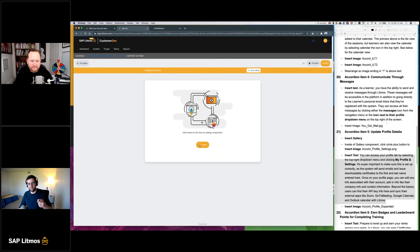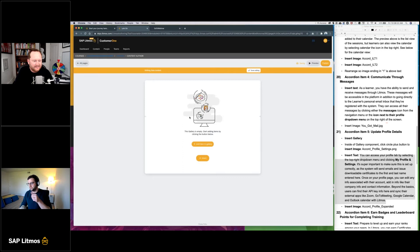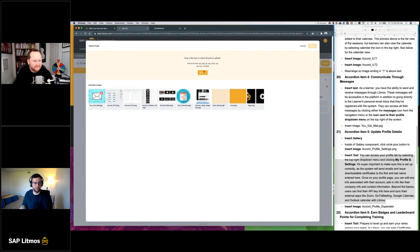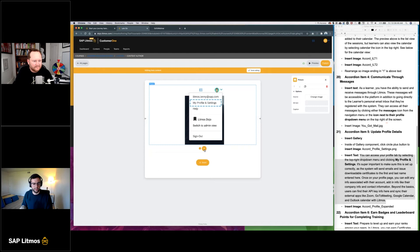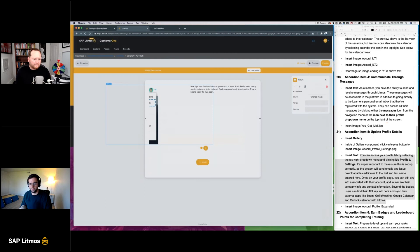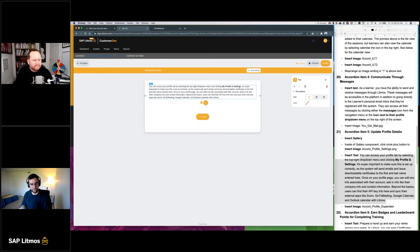I'm going to insert a gallery inside of an accordion. A gallery is actually a swipeable gallery — you can swipe right or left to look through images. It's another great way to display content. For adding an item to the gallery, start by clicking that button and we're going to start with a picture. In this picture it's going to be the profile settings screenshot — showing where learners can go to access their profile settings. If you click that little plus button, that adds another item within the gallery.